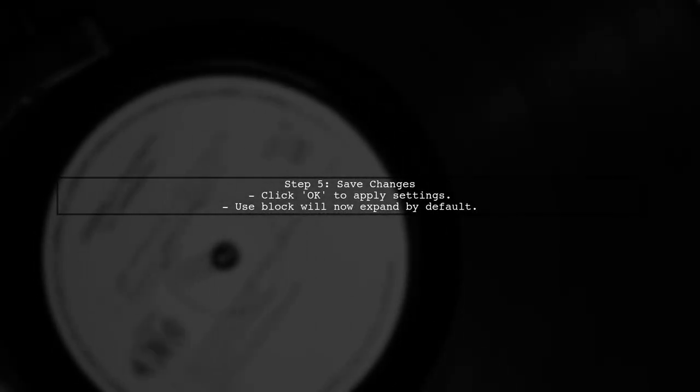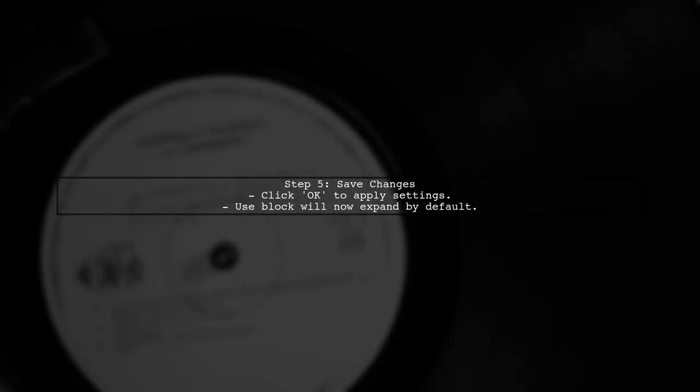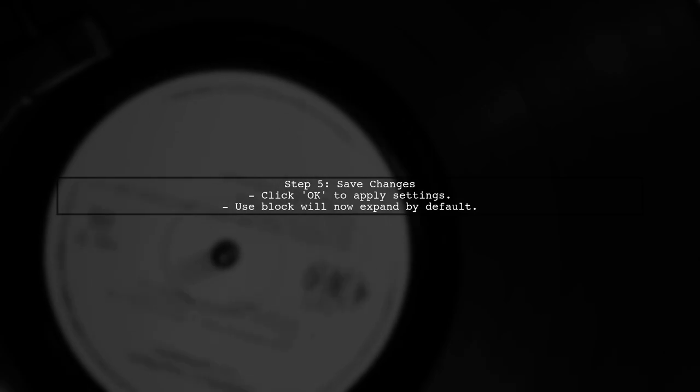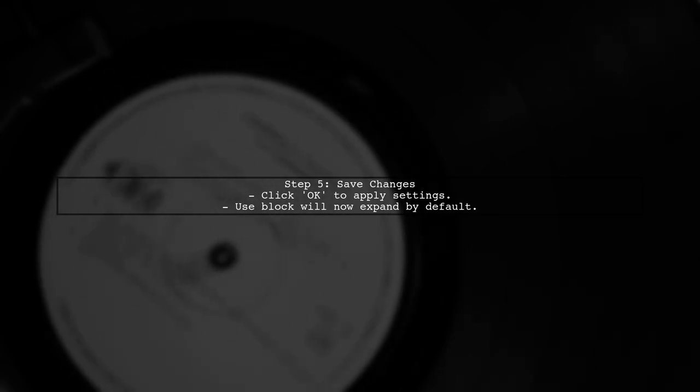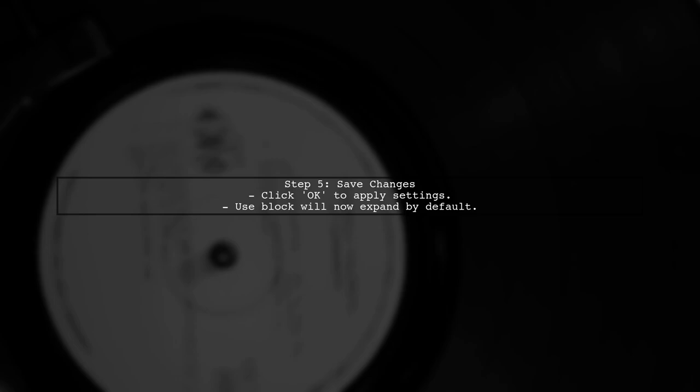Finally, click OK to save your changes. Now, whenever you open a PHP file, the Use block will be expanded automatically.